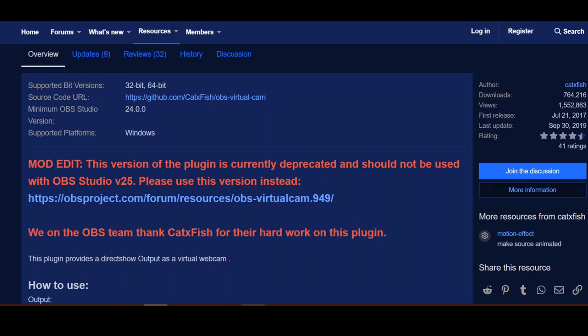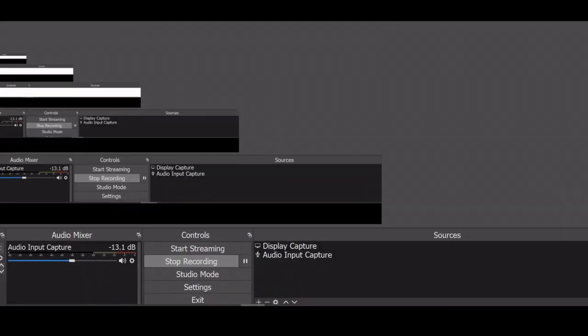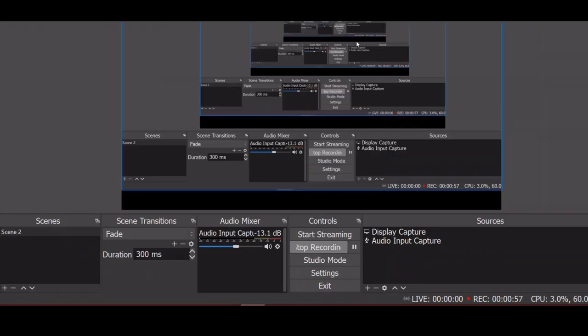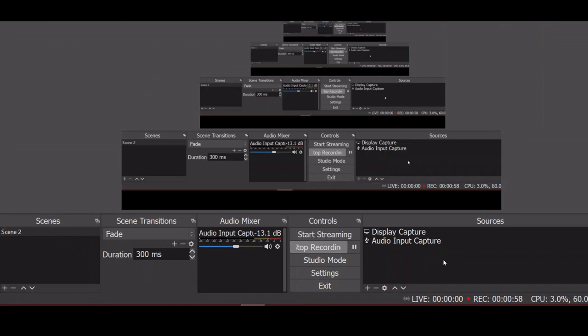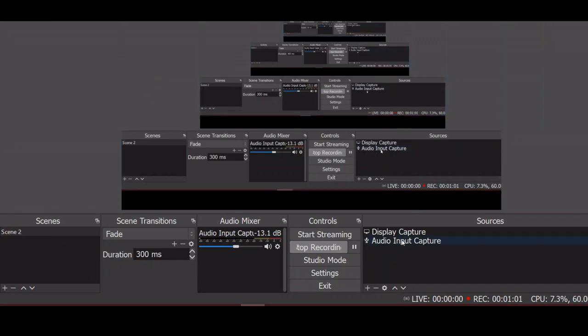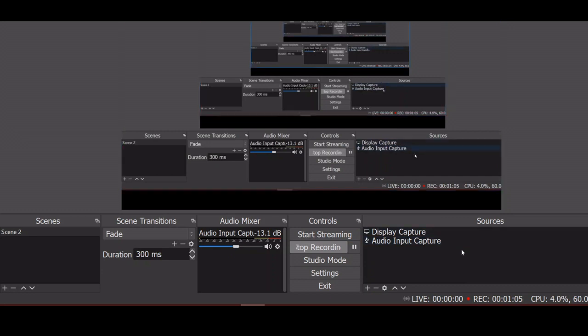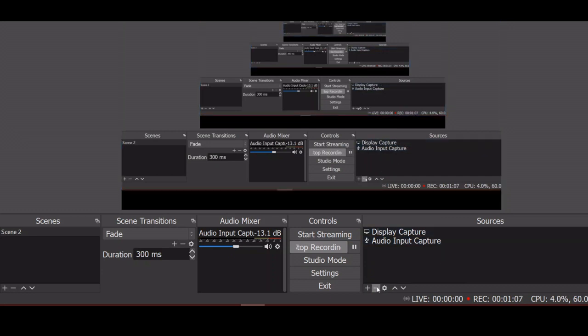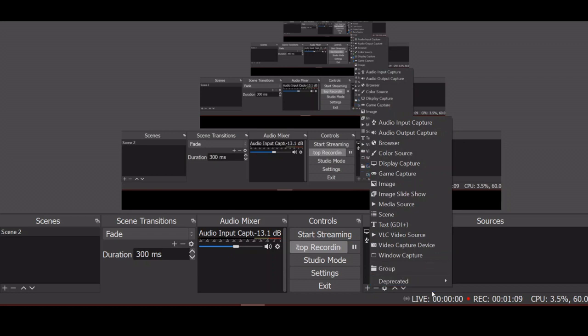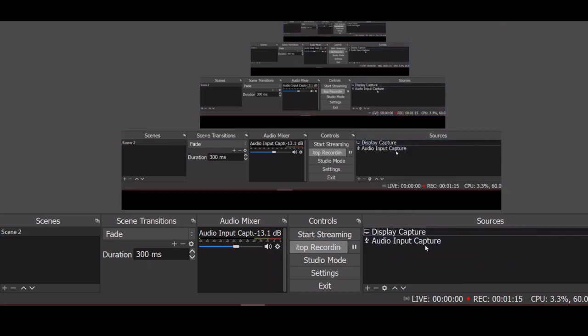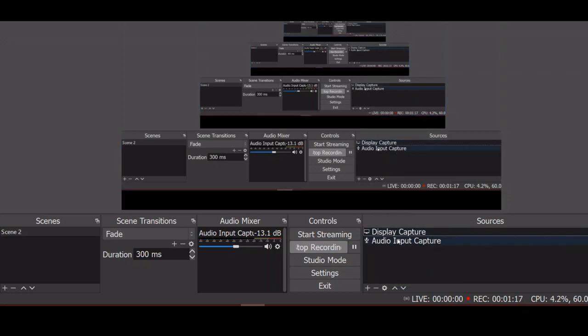When you do, you're going to have a view that looks an awful lot like this. You're going to set up a display capture and an audio input capture down here in the sources column. You're not going to originally see anything, so you have to manually add it by clicking on this plus symbol down here in the sources. Once you set up an audio capture and a display capture, you're going to have a screen very similar to this.